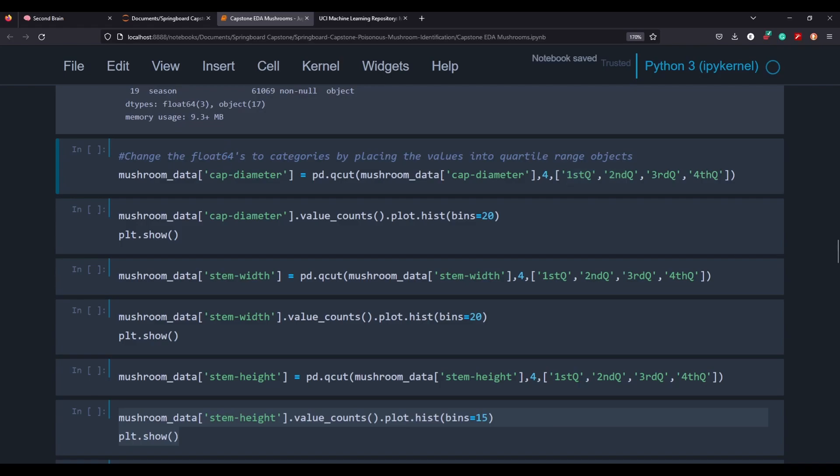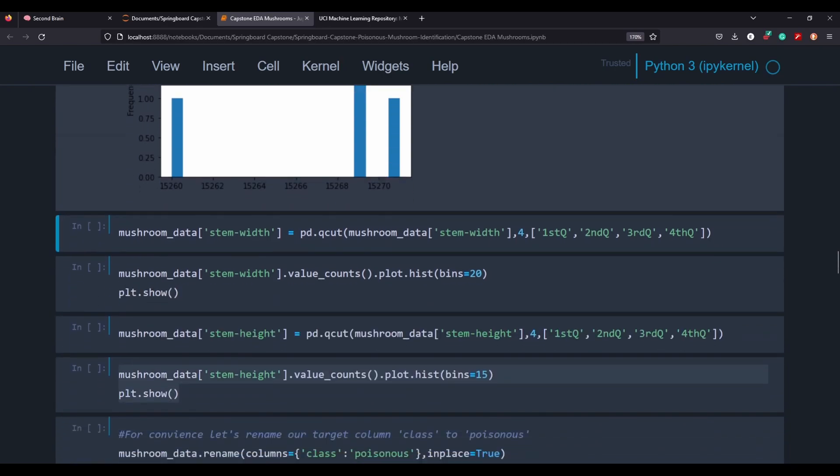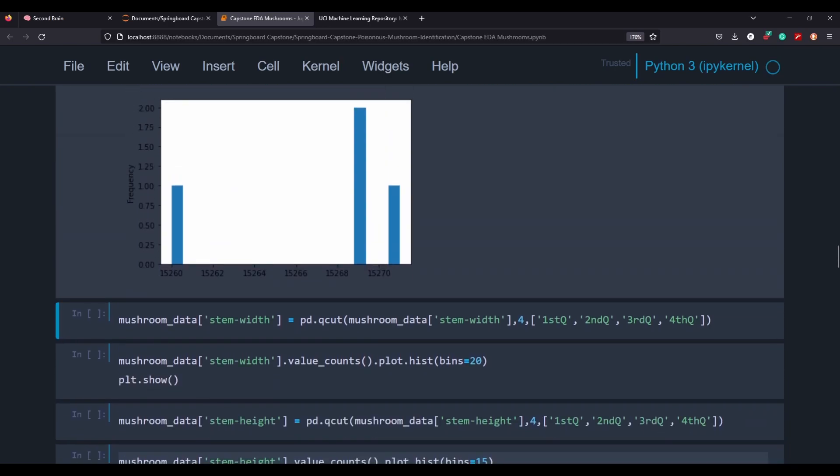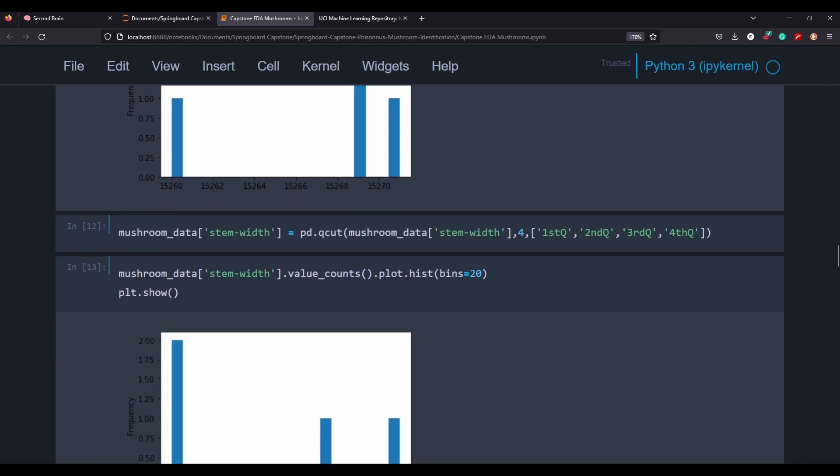So that will then change it into a category. So instead of a float, it'll become a category. And we can see if we plot a histogram, we can sort of get an idea of how these values are distributed. It's just interesting. You can see that a lot of the values are concentrated sort of on this side of these values over here. So let's go ahead and do that for the rest of those.